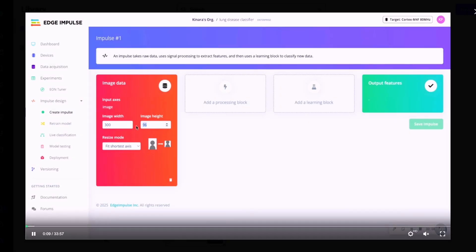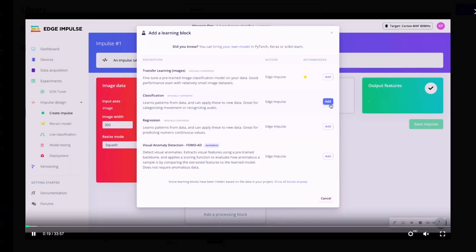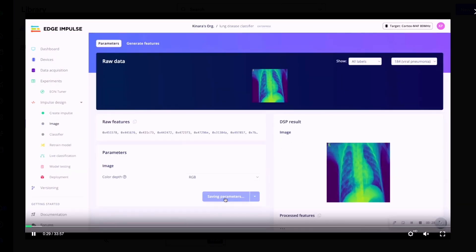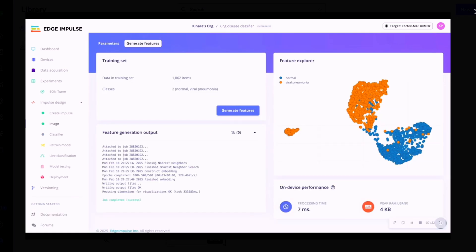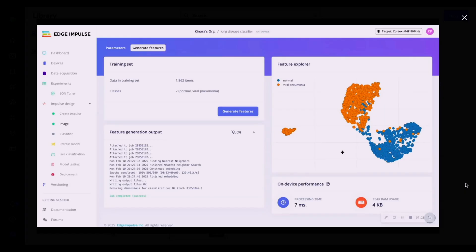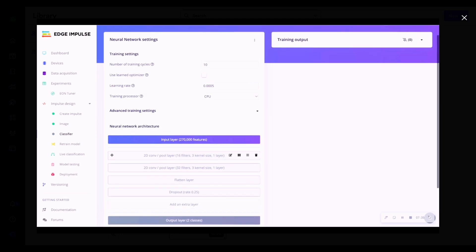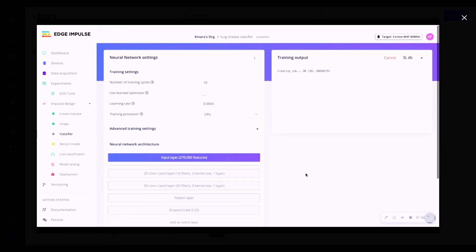Here I'm creating an impulse and adjusting the width and height of my input images, and selecting the processing and learning block which is our classifier. Next, saving the parameters and then generating features. As you can see, the features are now generated and the two classes are pretty distinct with a slight overlap. For training, I've used a convolutional 2D architecture with two Conv2D layers and a max pooling layer, with a final dense layer with softmax.